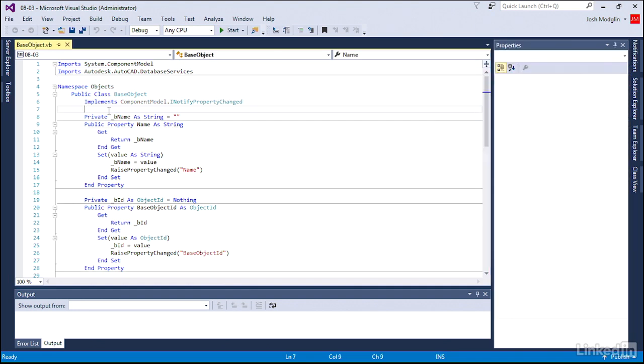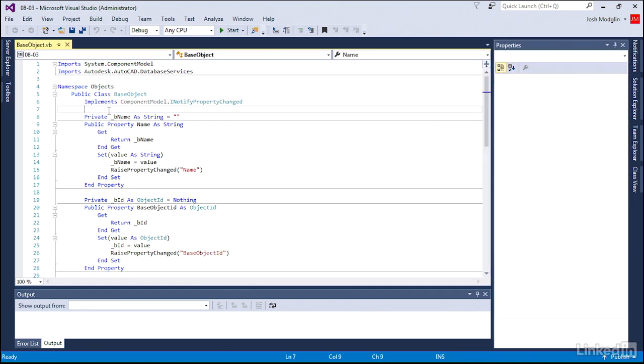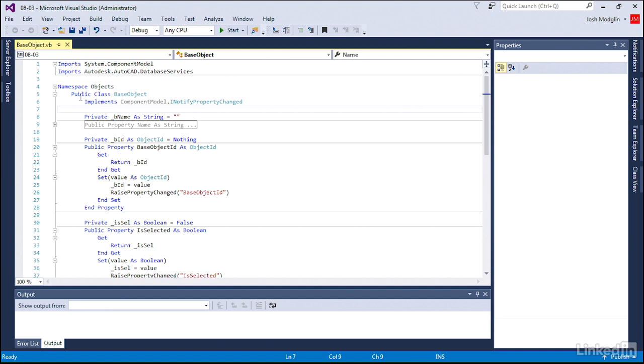We have the ability not just to inherit, but implement certain characteristics. So one way is we inherit, we pick up all of the objects. Another is we are implementing a certain method. And so that's what we're doing here now within the base object.